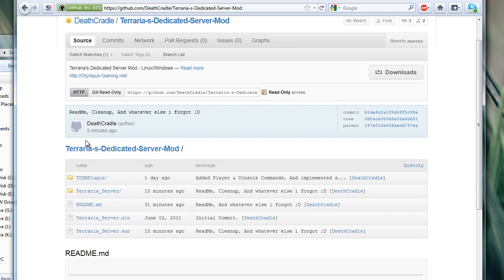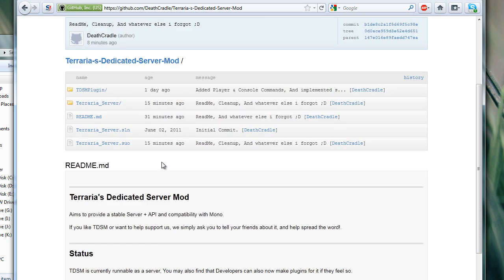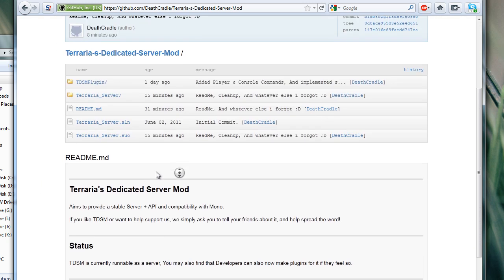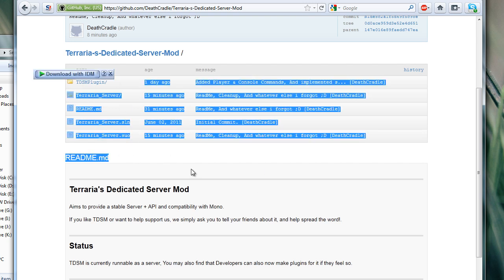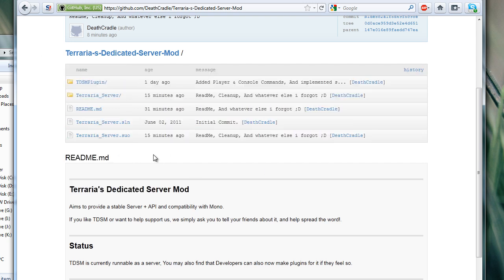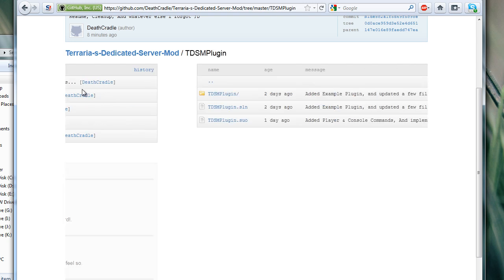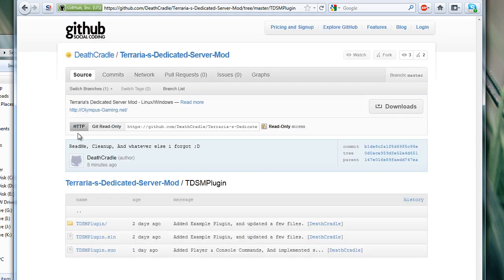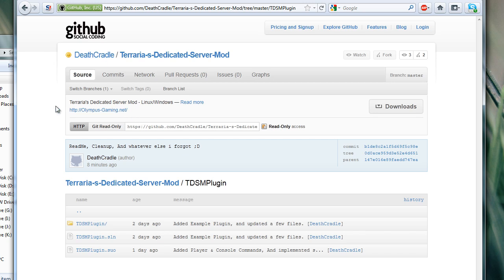Anyway, as you can see here, if you go to GitHub, you can follow him. You can look at all of the source code. And for all you plugin developers who are experienced with C Sharp, he has a TDSM plugin folder. In that folder, he actually has an example of a plugin, so you're kind of given the tools to start off your editing.